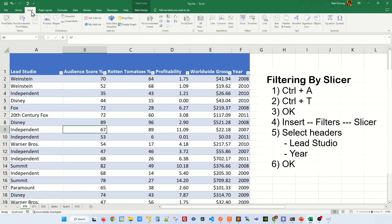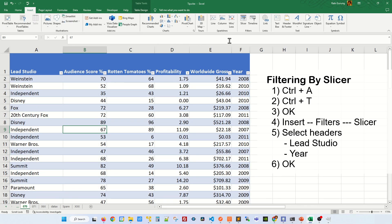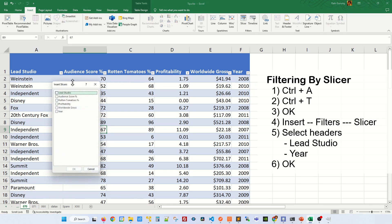You're going to go to Insert. Under the Ribbon Group called Filters, you're going to click on Slicer. In here, I'm going to select two headers: Lead Studio, and then the Year.